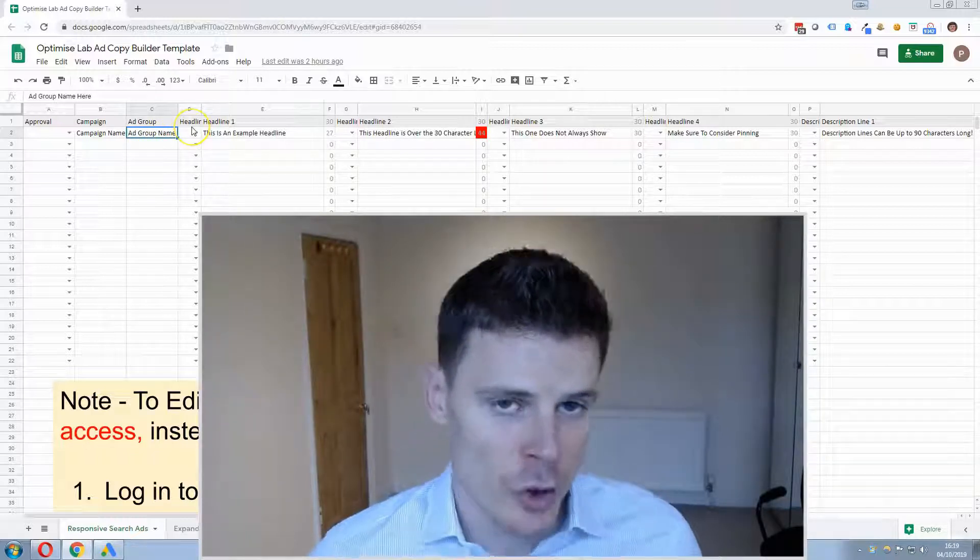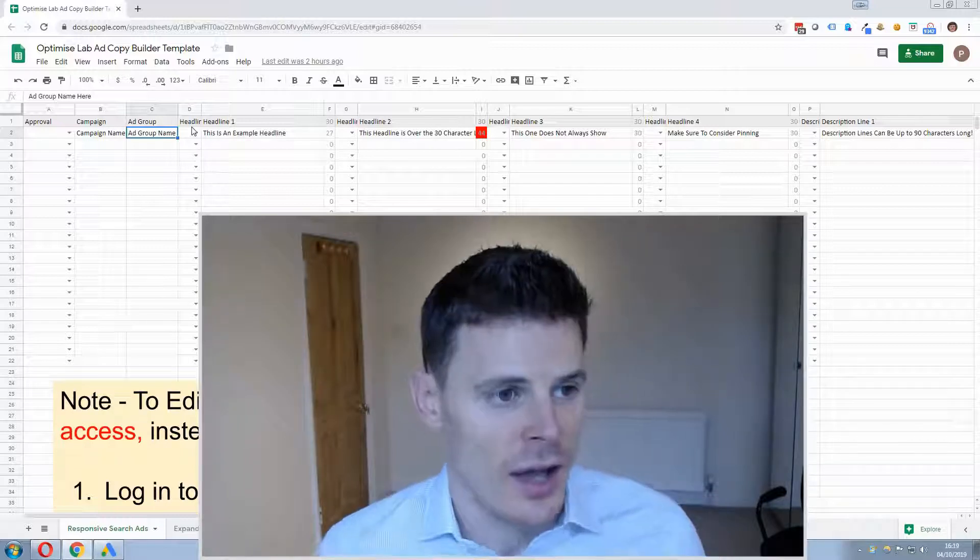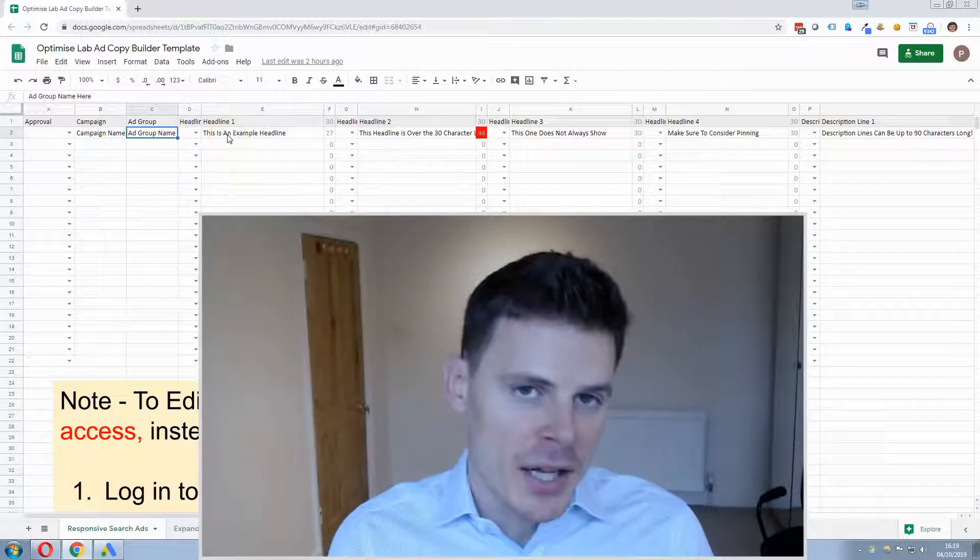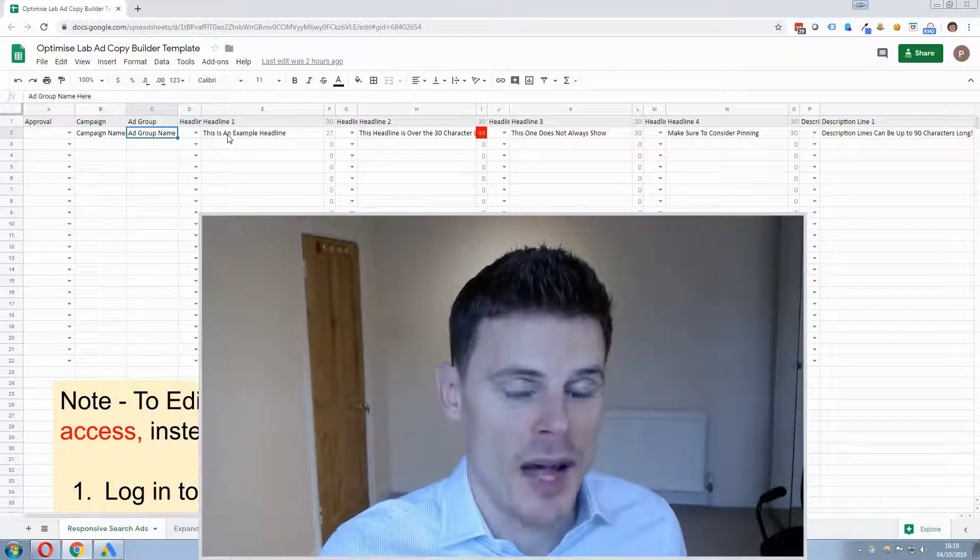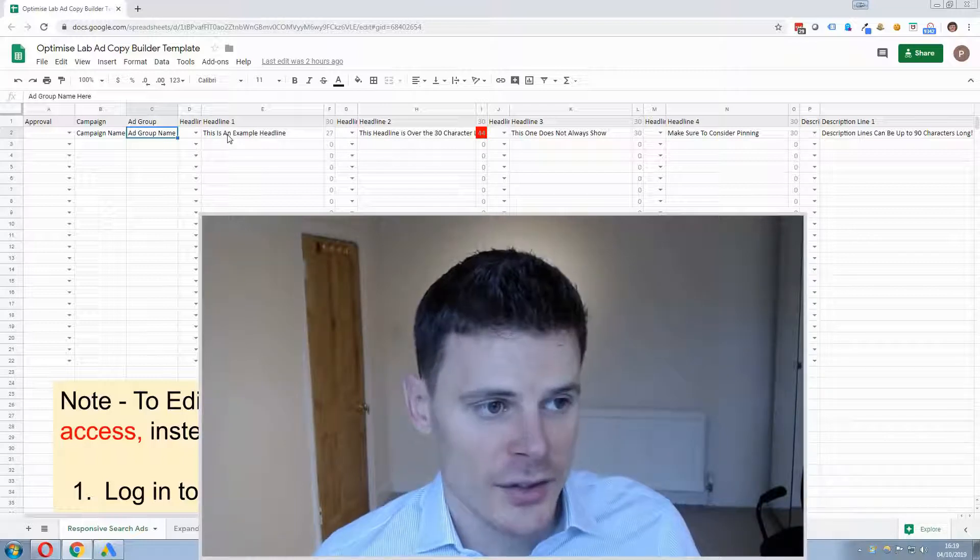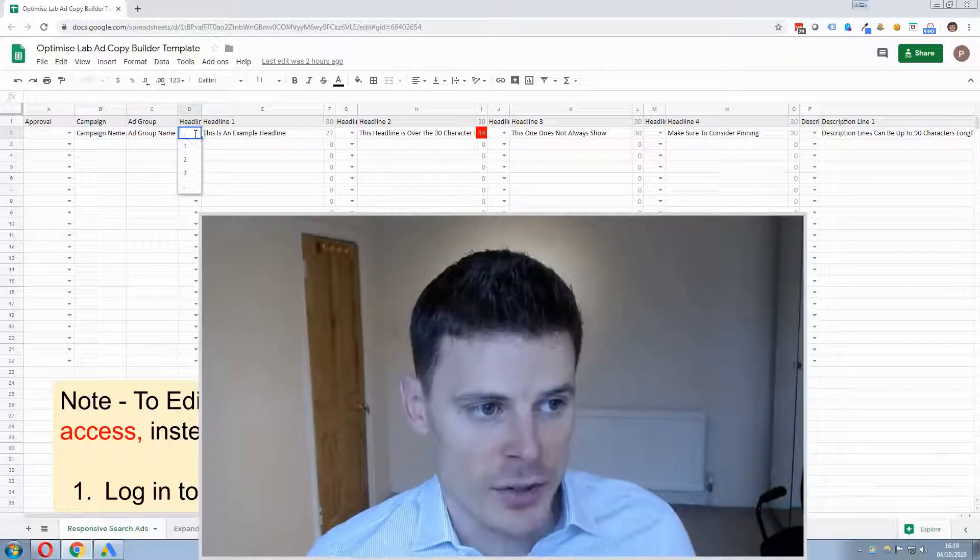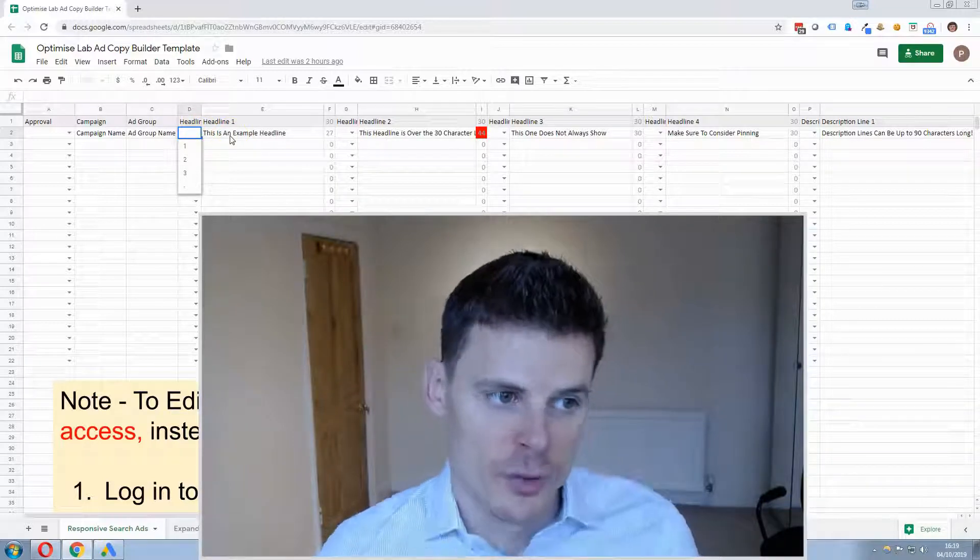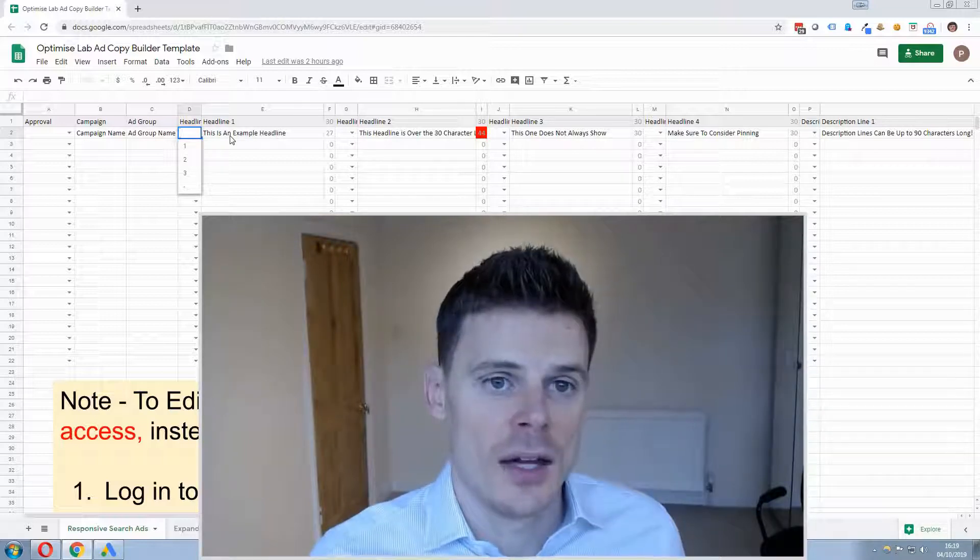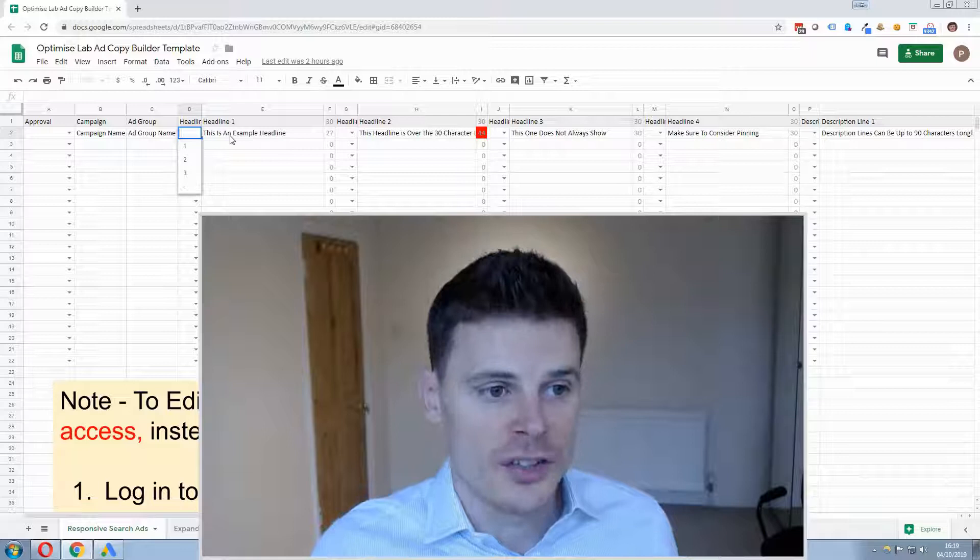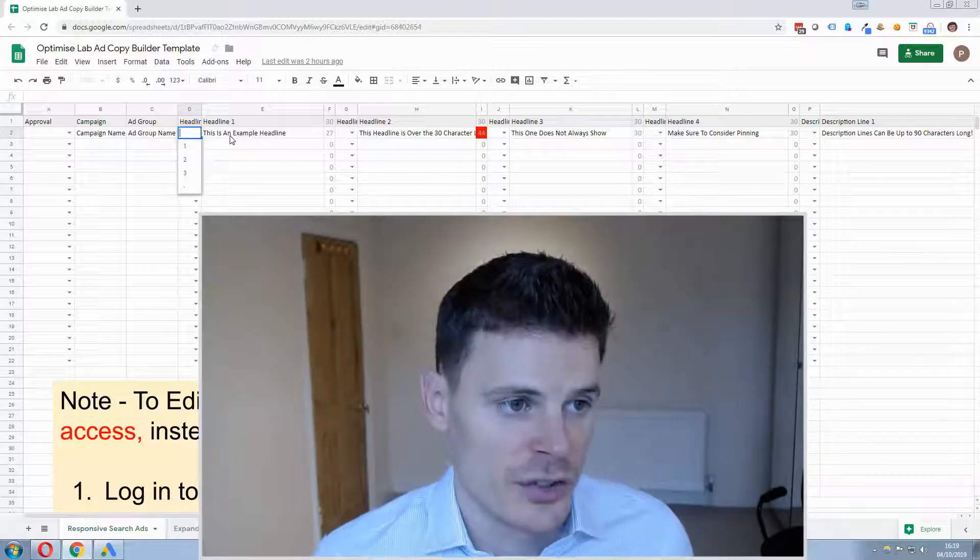Now moving on to the more interesting stuff, the headlines. For each headline things work a bit differently with responsive search ads than they do with expanded text ads. So with responsive search ads you can indicate which position you would like the headline to go in, whether it's position 1, 2 or 3 or if you select nothing then the Google algorithm will have the option of placing that headline within any of the positions.